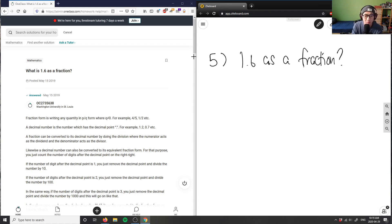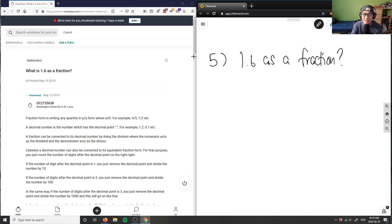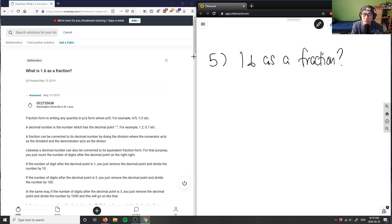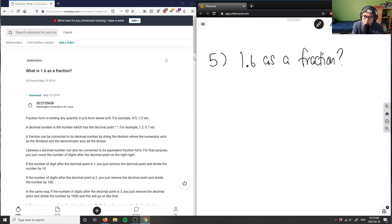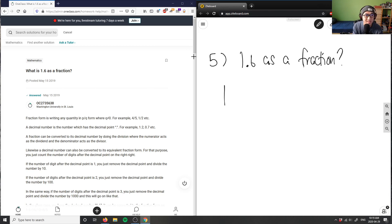So how I would convert this is I would look at the decimal first, right? So we have 1.6 here. We have one, with our decimal place here. So what we can do is, one here is my whole number, so I can just leave that for now.